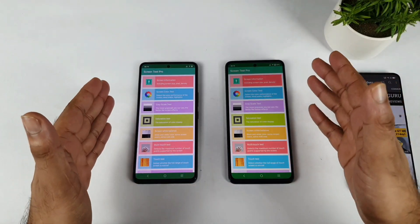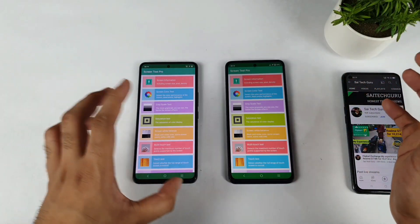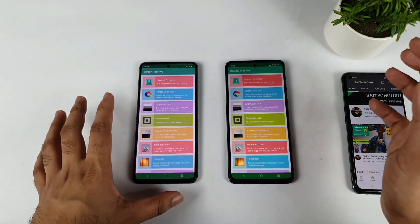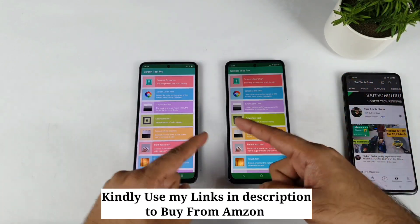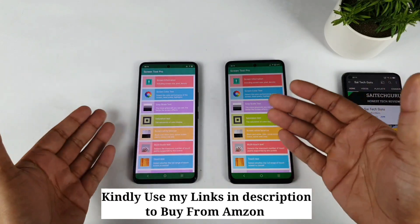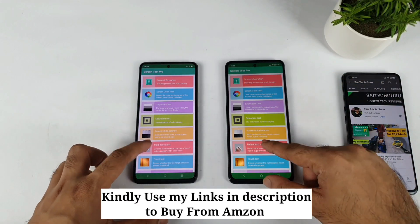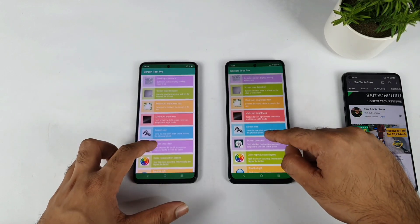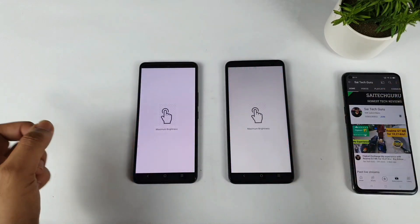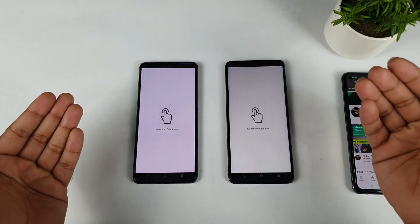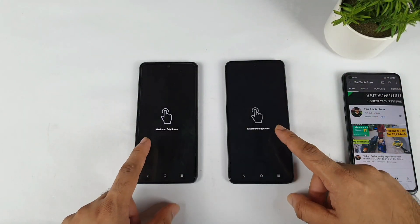First let's do the calibration test, and from this part I won't edit any of this video at all — no colors or anything will be enhanced — so this will give a clear idea of what is happening between both phones regarding colors. I'm going to show you what is happening with the screen colors at maximum brightness, with studio lights on and then without studio lighting.